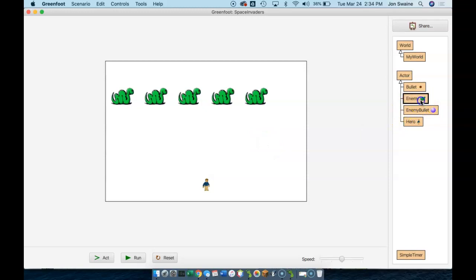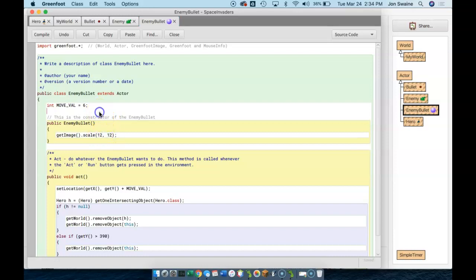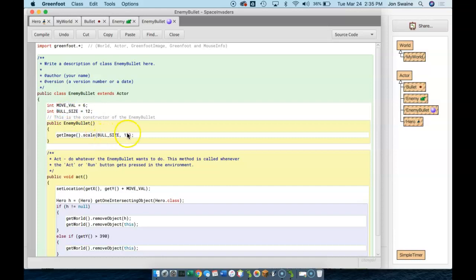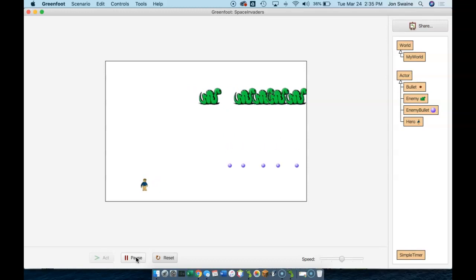If I put that code in, watch the difference in the bullets — they're smaller, 20 by 20. They still might be a little big, so I can go back into the enemy bullet and say I want it to be 12 by 12. We can do this: bullSize equals 12. I want these bullets to be essentially the same size, so this is the width and this is the height. If I try this now, I should have bullets that are smaller. There we go — better.